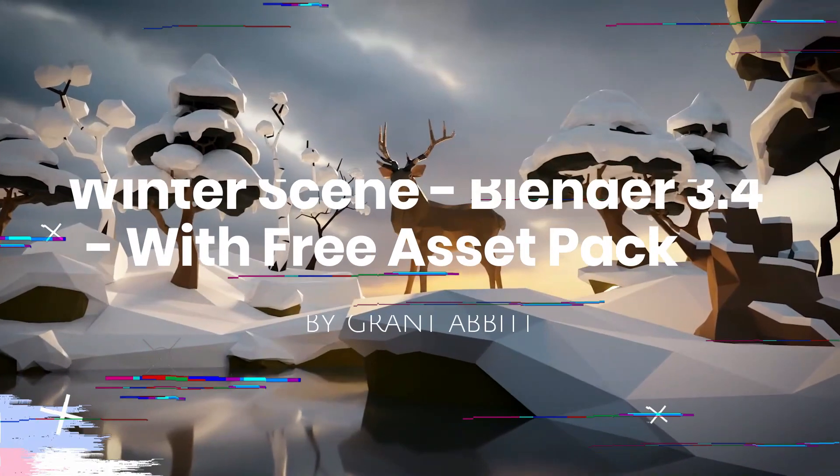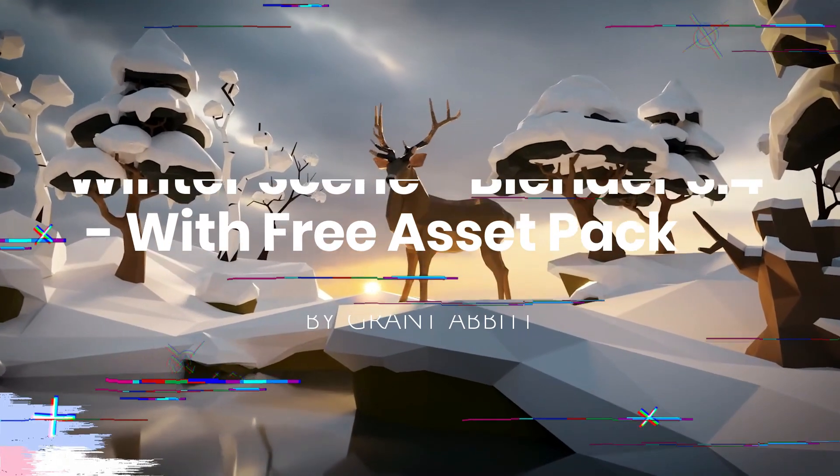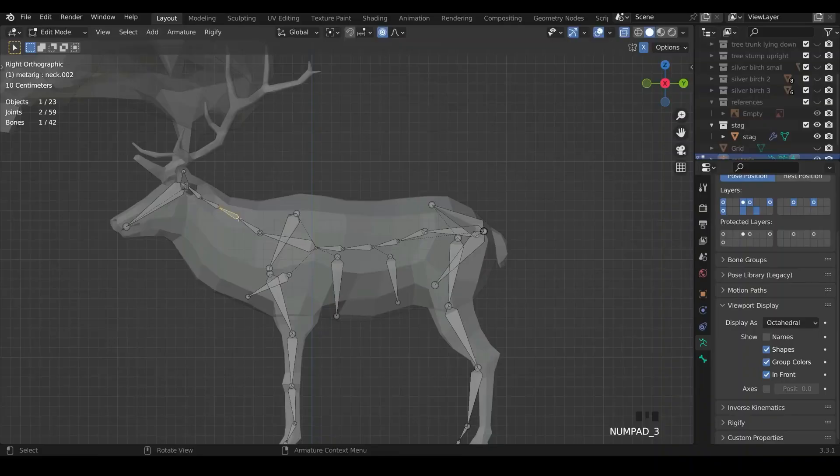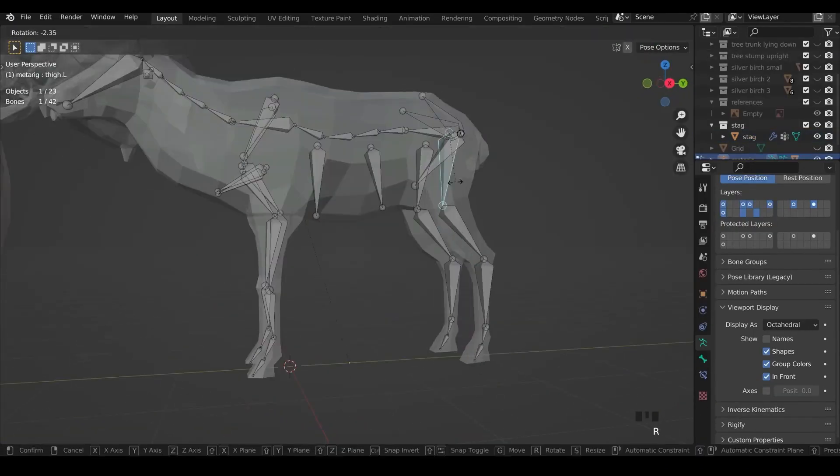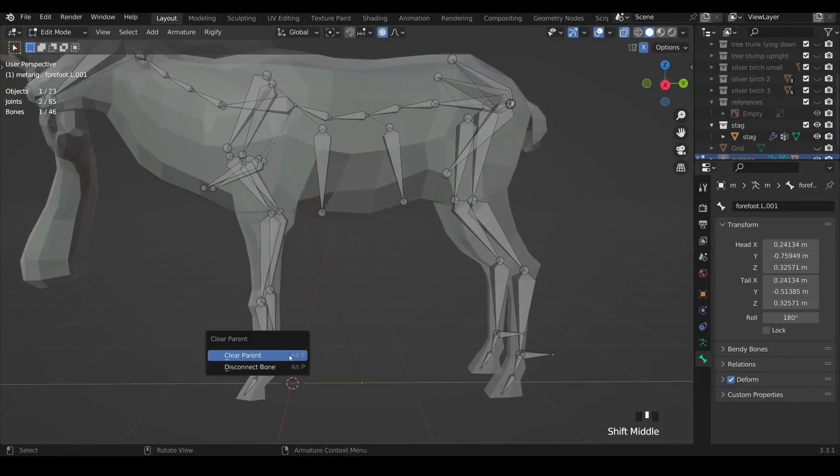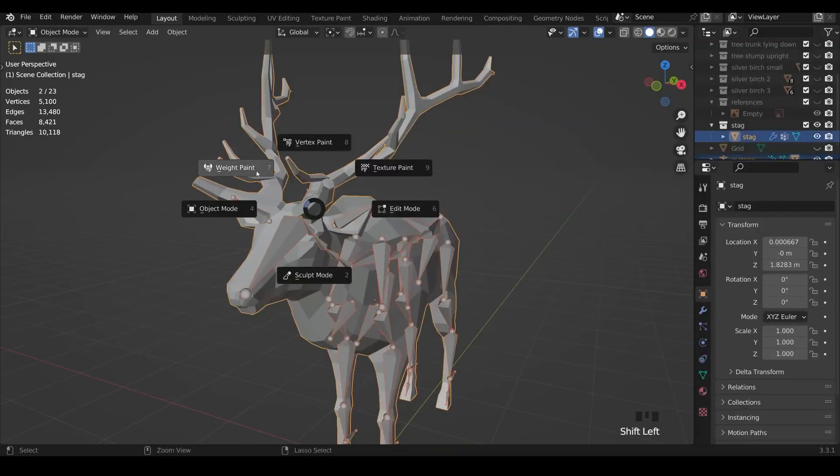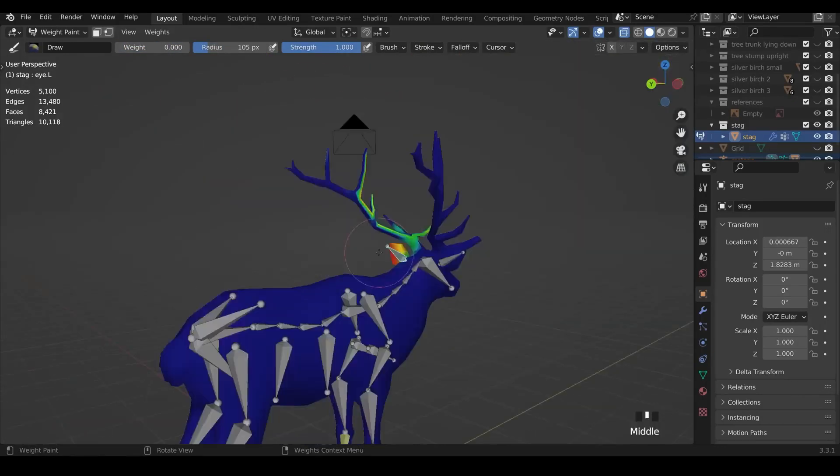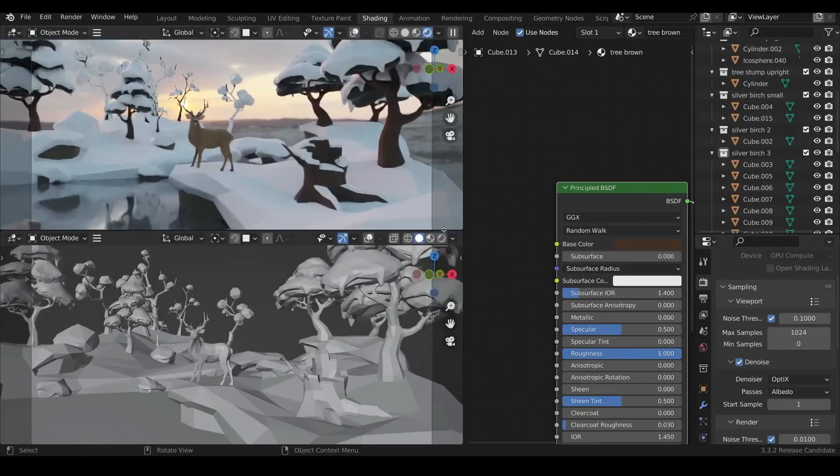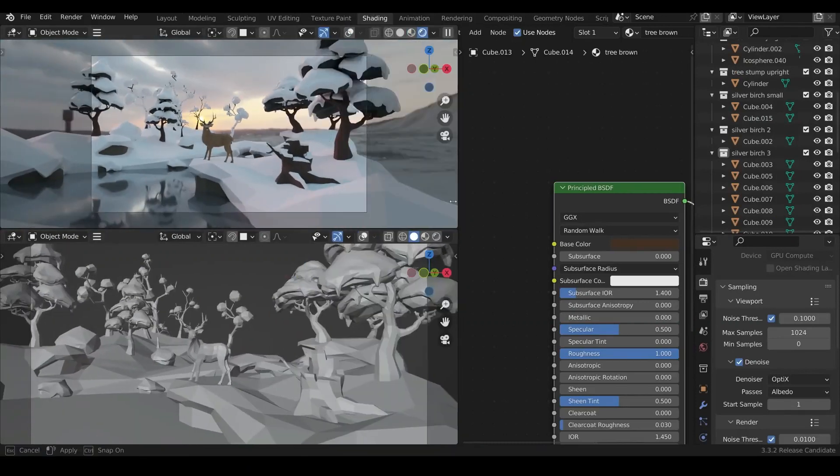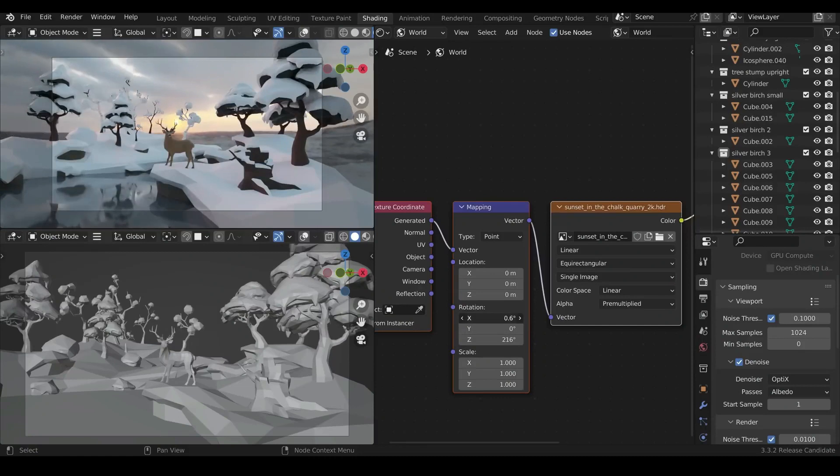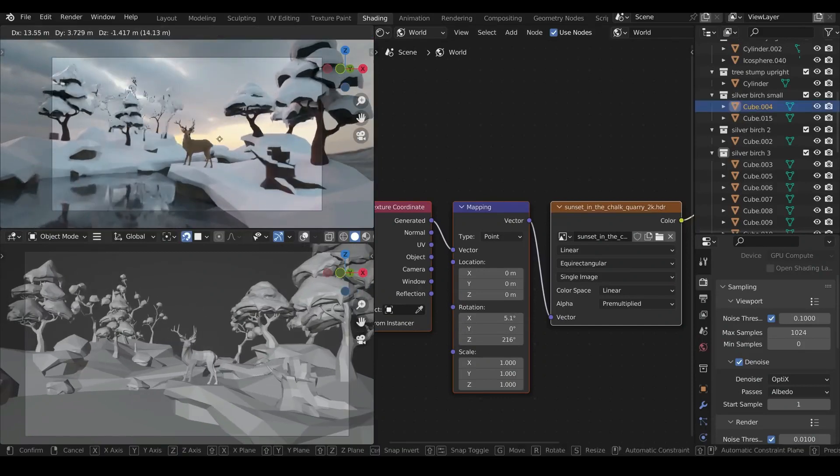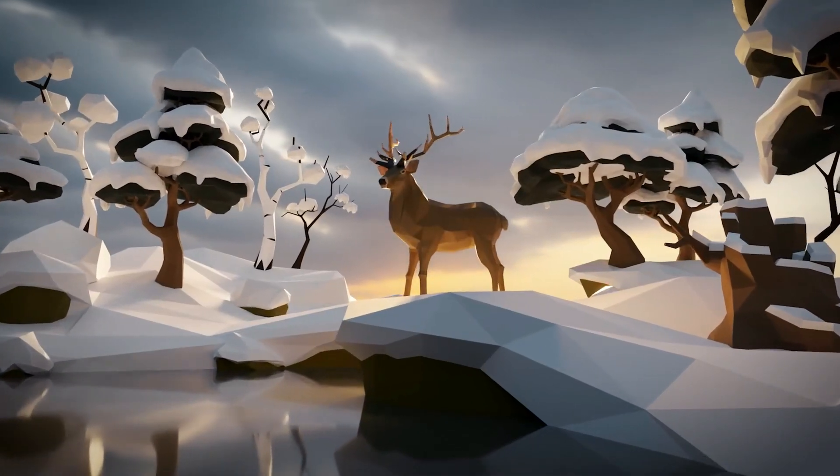Winter scene in Blender 3.4 with a free asset pack by Grant Abbott. This video will show you how to make a cool low poly scene and give you lots of hints and tricks along the way. You will start by creating the trees, the leaves, then making them low poly. After that, you will be cleaning up the geometry, then you will create another tree, and you will make the snow, tree trunks, and the stag. After that, you will start rigging and weight painting the models. Lastly, you will create the landscape and render your scene.